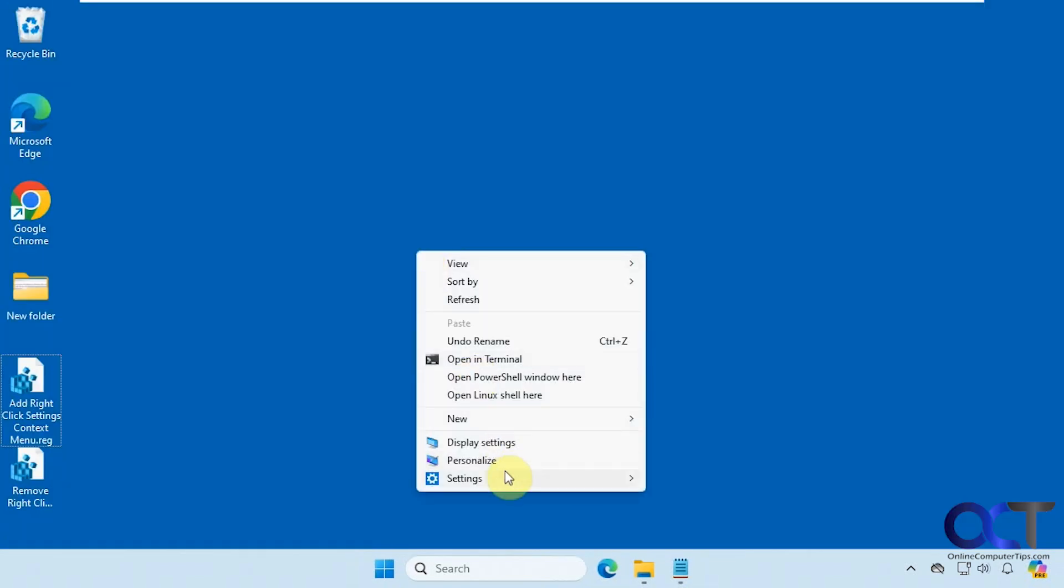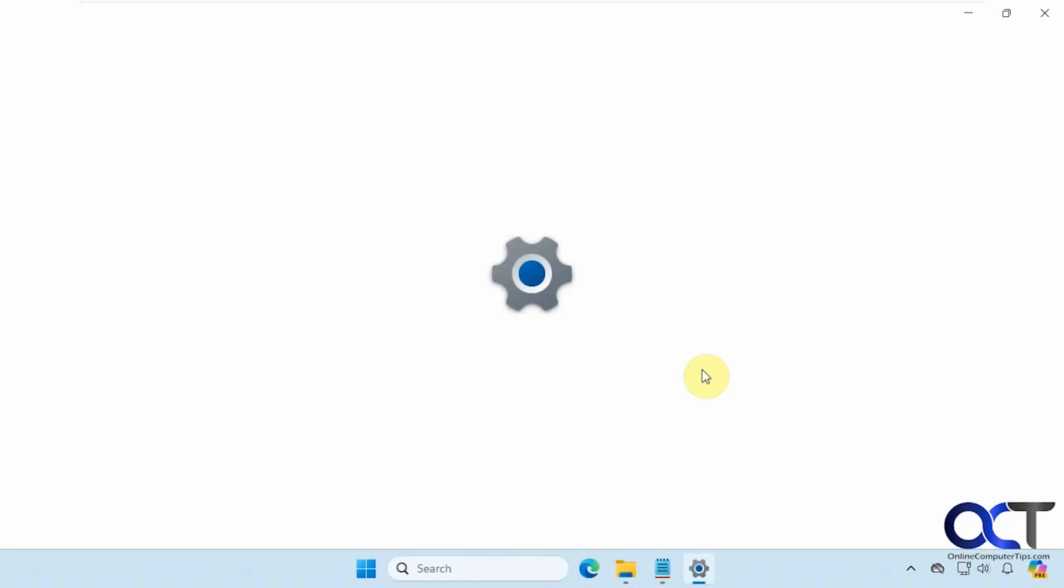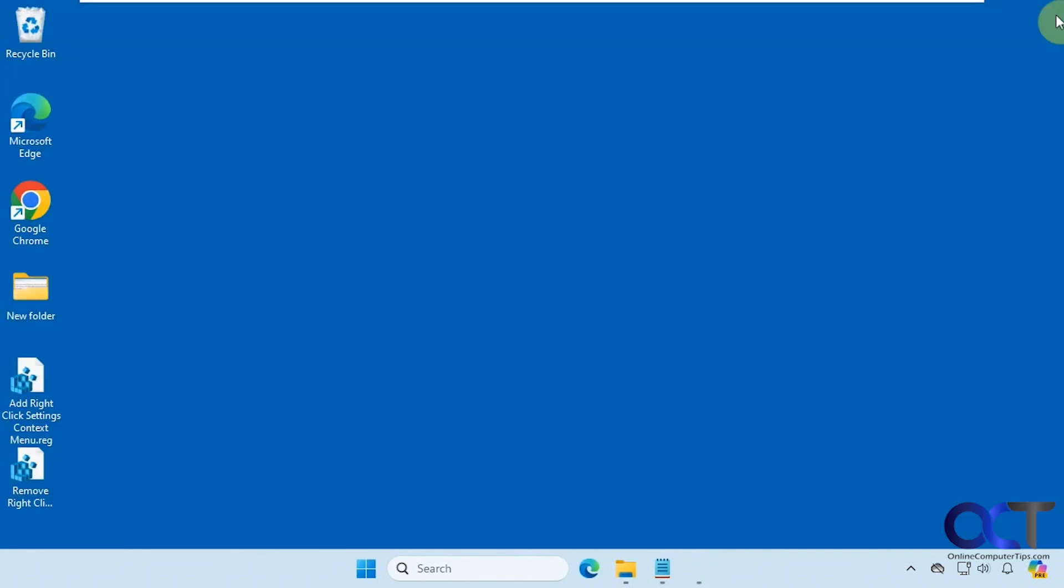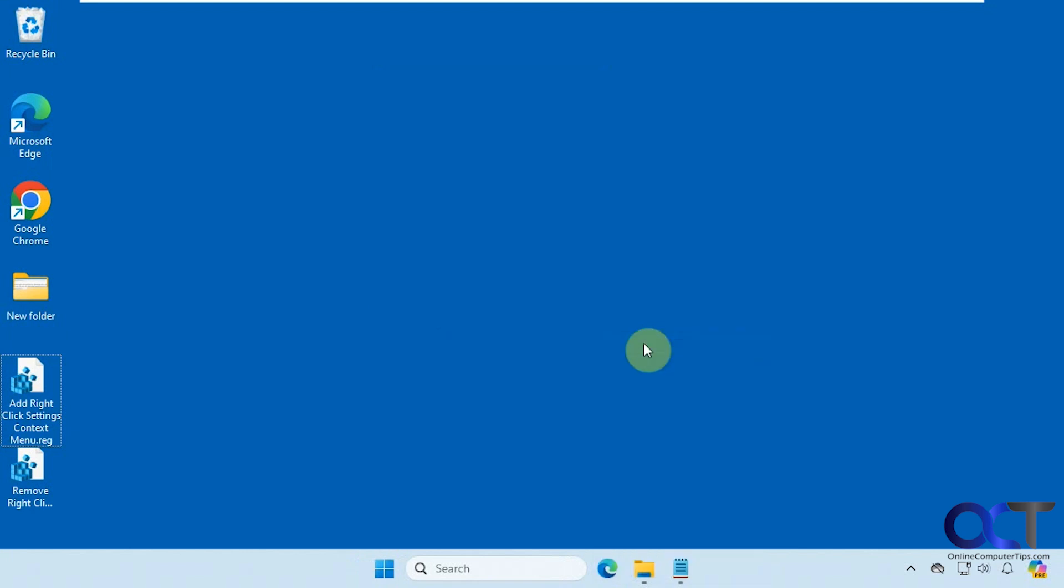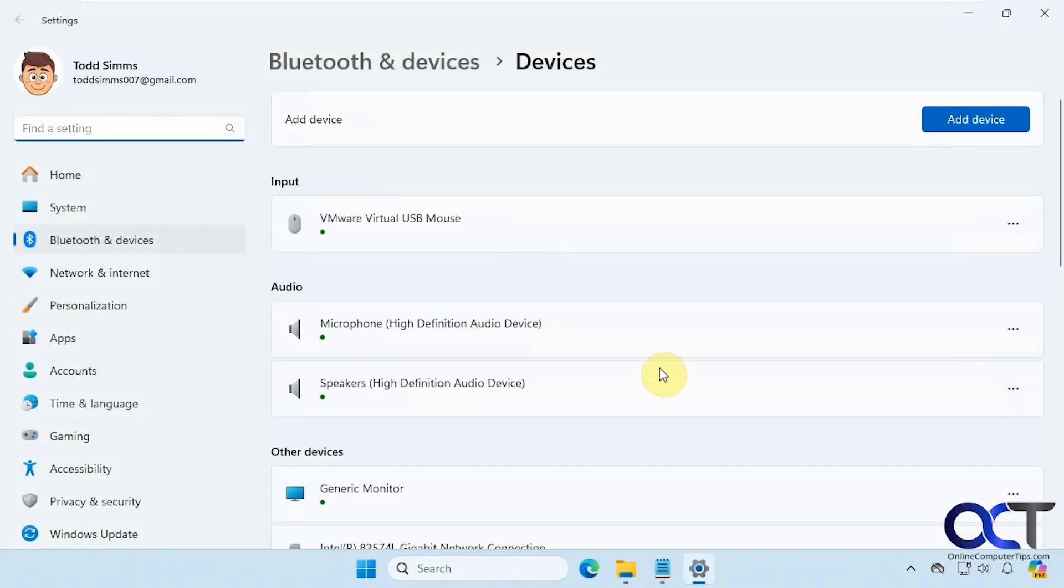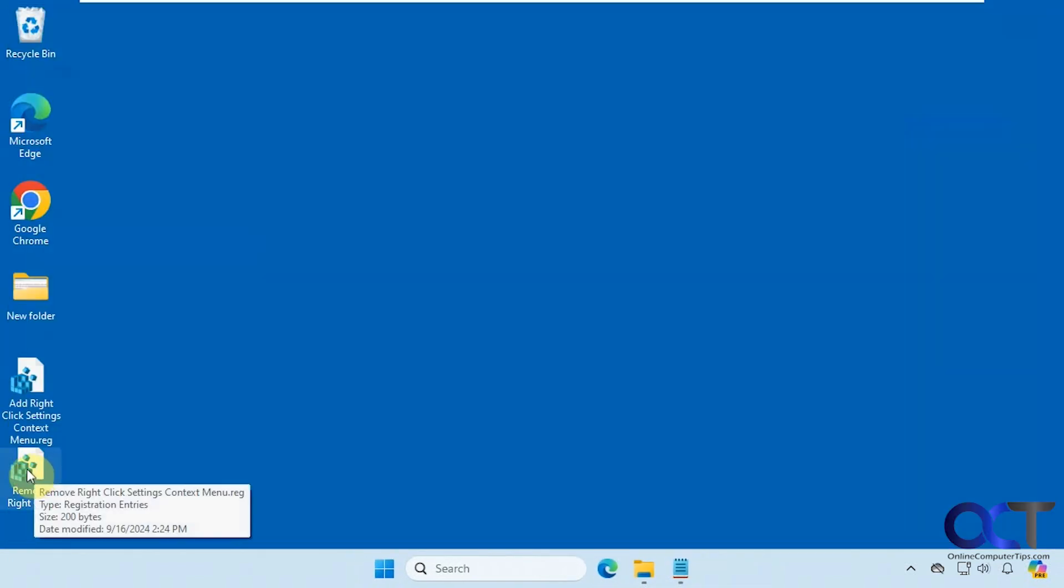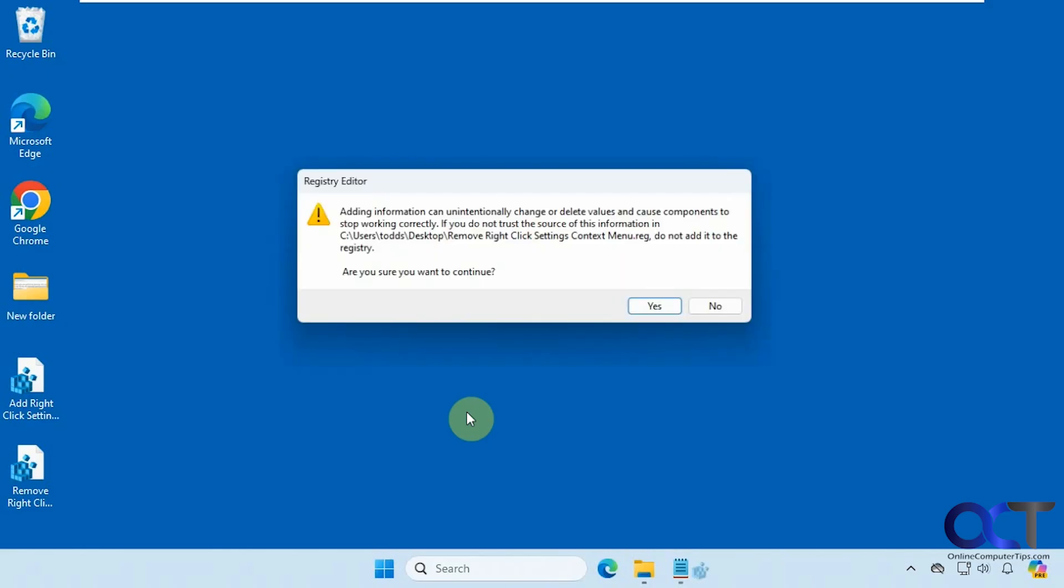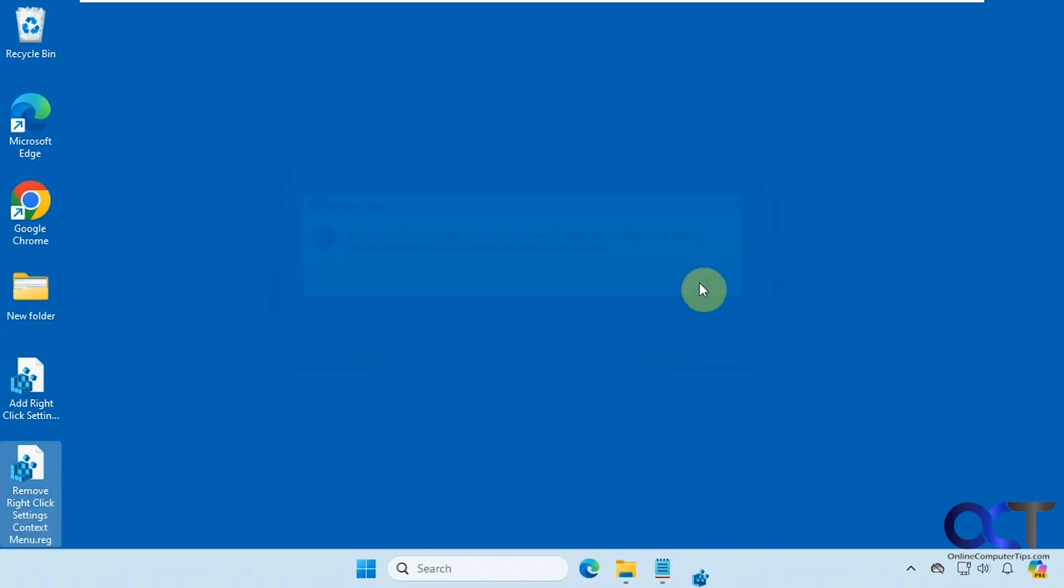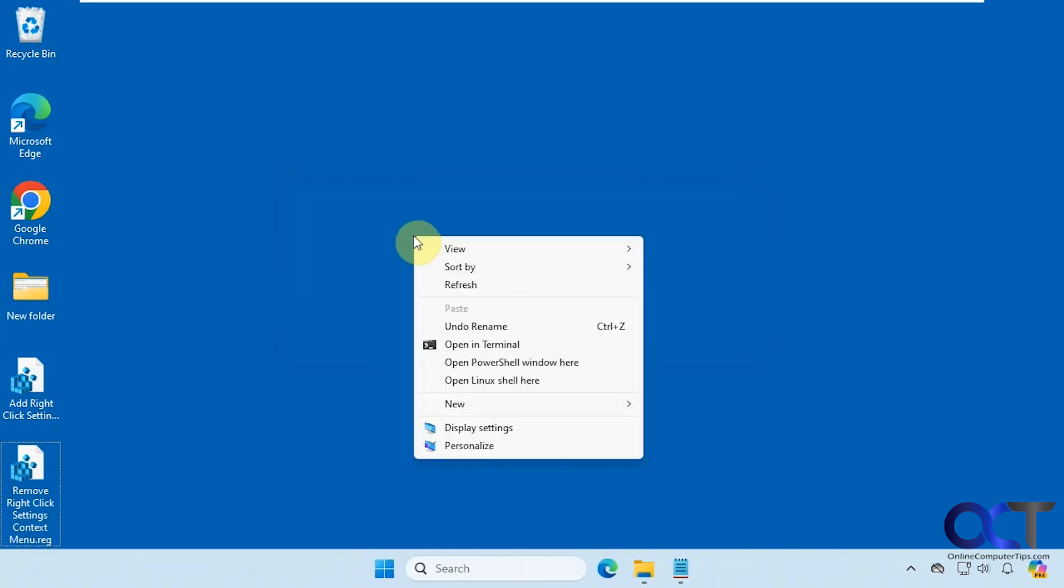And if you want to remove it, you just double-click on the remove registry file, go through the same process, and now it's gone.